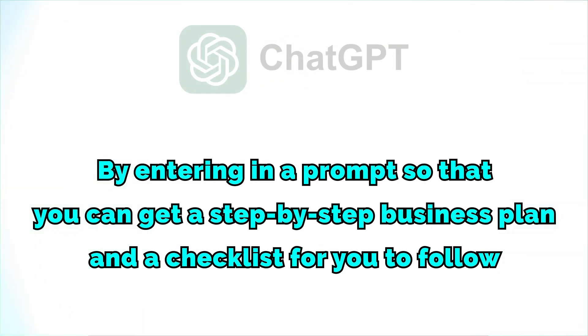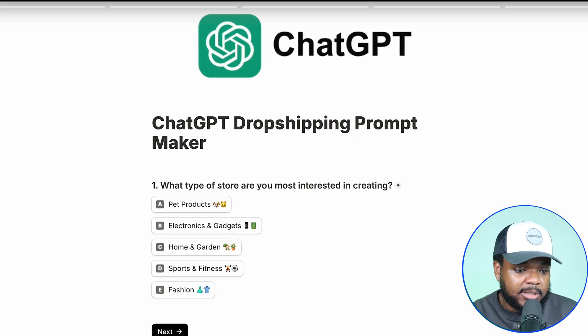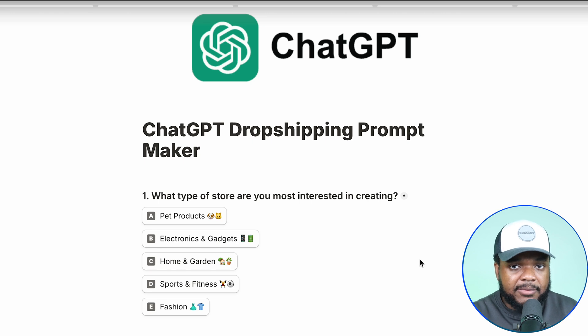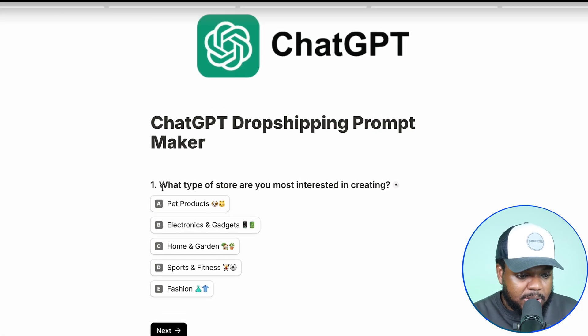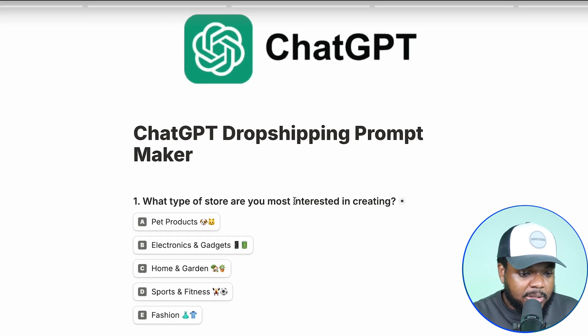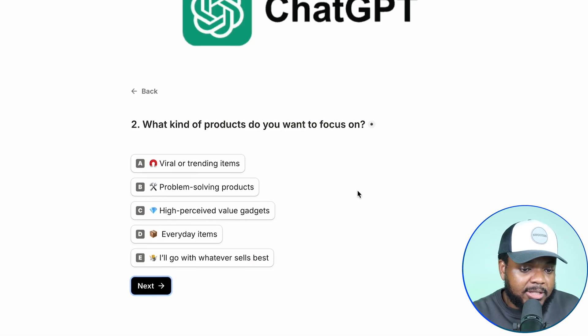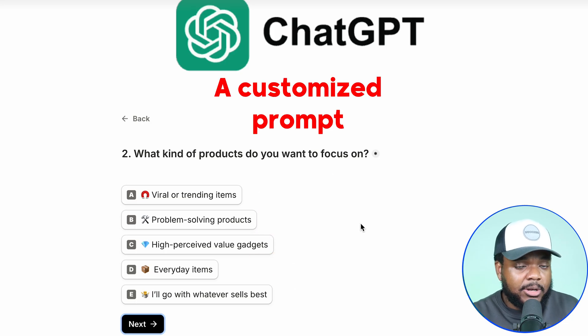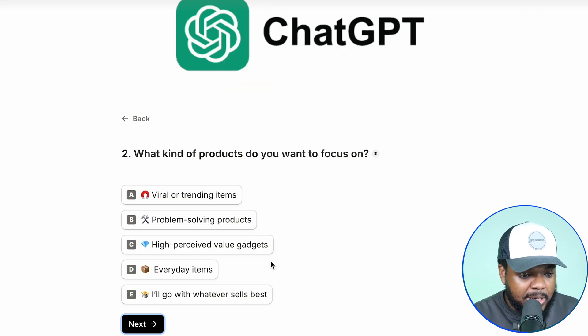This brings me to one of the practical steps you can now take — entering a prompt to get a step-by-step business plan and a checklist to follow. The way to do that is by using my ChatGPT prompt maker. I've shown this on my channel recently but there are a couple of changes now that GPT-5 is out. I'm going to quickly walk you through it to show you how I'd use it to get clarity on the best steps to take. Since we were looking at pet stores, I'm going to say the type of store I want to build will sell pet products.